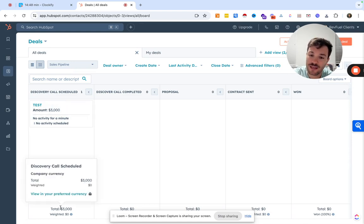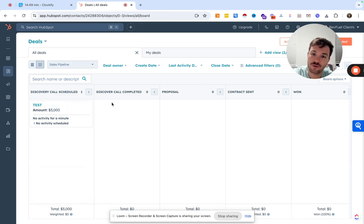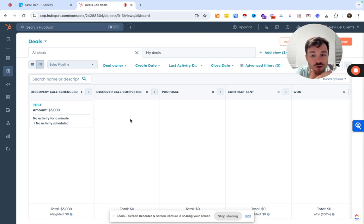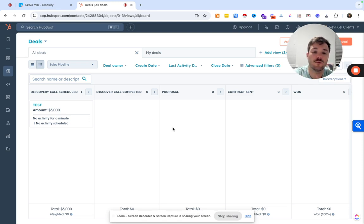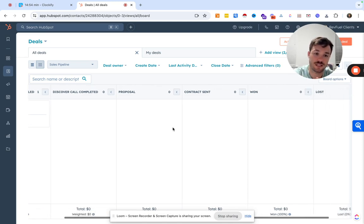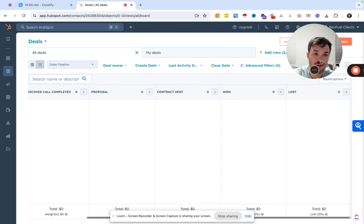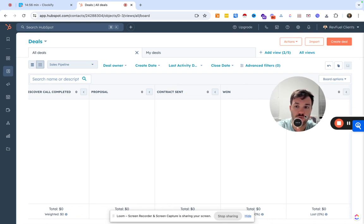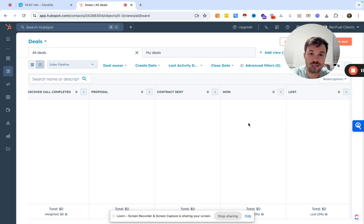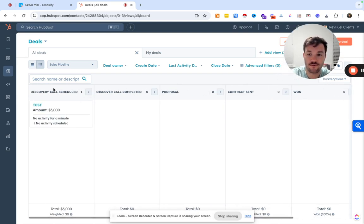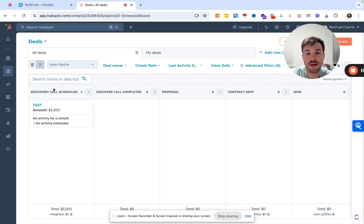But we could see everything in our total here. We could see what's in discovery call completed, proposals, et cetera. So that's it. Pretty straightforward in terms of setting up a pipeline. We could see what's going on.